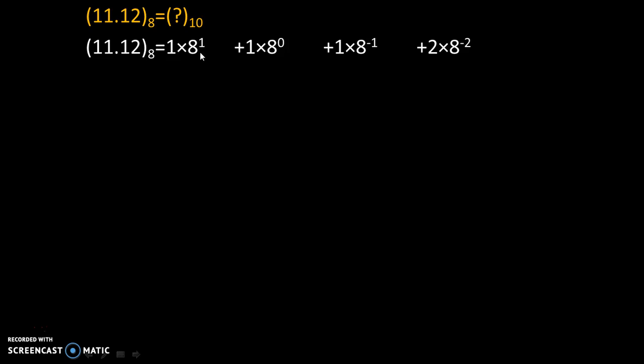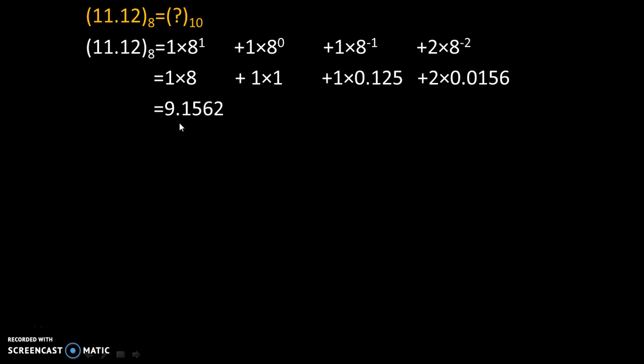Now simple mathematics and we will get our final answer as 9.1562.